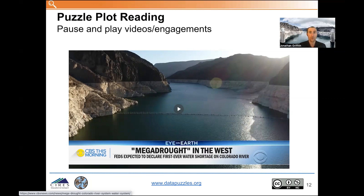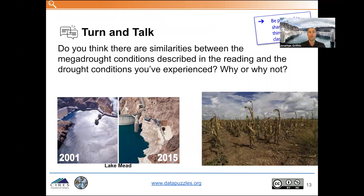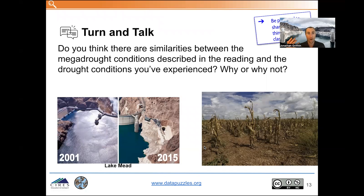Once students have had an opportunity to read the text and watch these videos, we ask students to start making connections between the opening scenario and the puzzle plot text. Here is a prompt to encourage that: 'Do you think there are similarities between the mega drought conditions described in the reading and the drought conditions you've experienced? Why or why not?' Just a couple pictures to prompt that discussion.